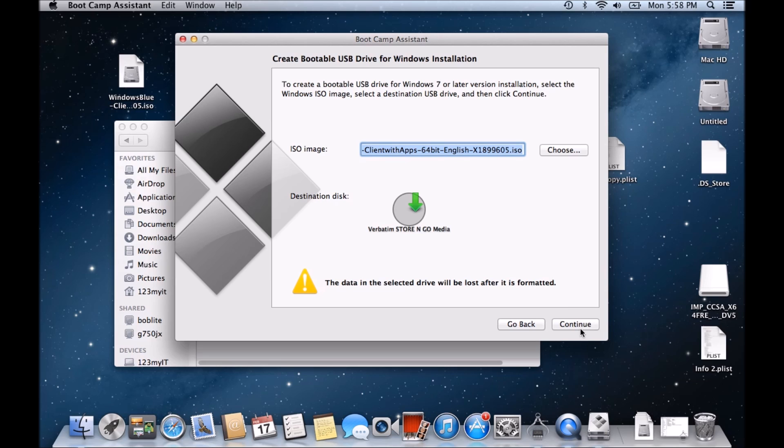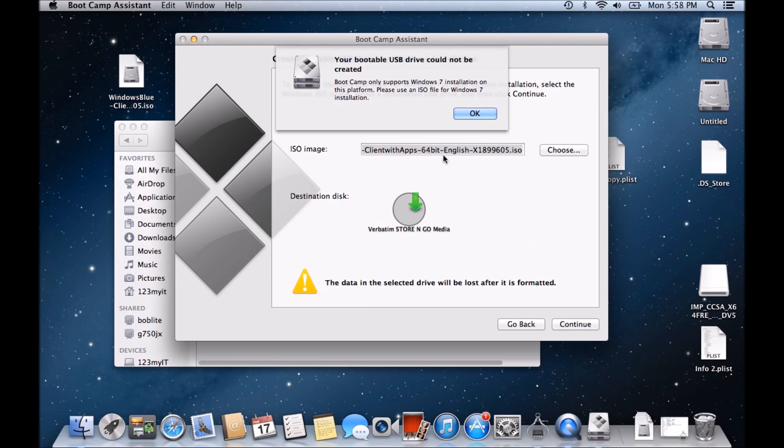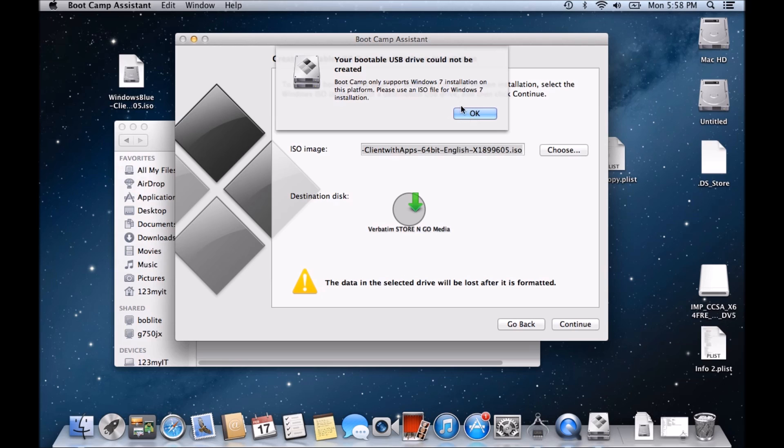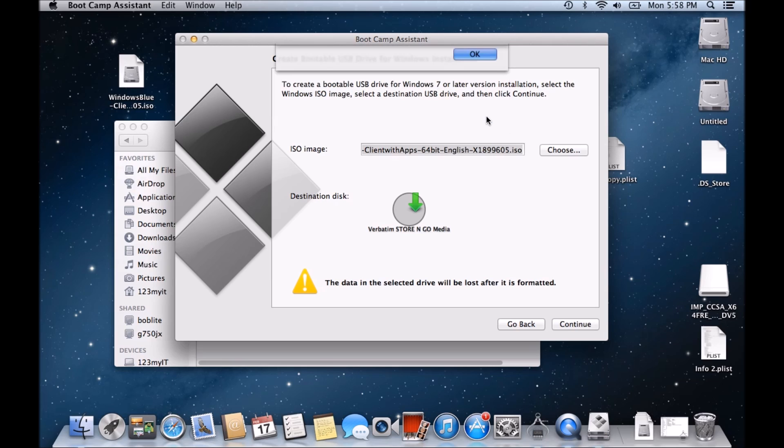But when I hit continue, it says your bootable USB drive could not be created. Bootcamp only supports Windows 7 installation on this platform. Okay, so what that means is that on this particular version of OSX, I can only install Windows 7.